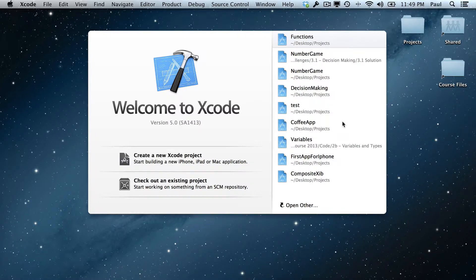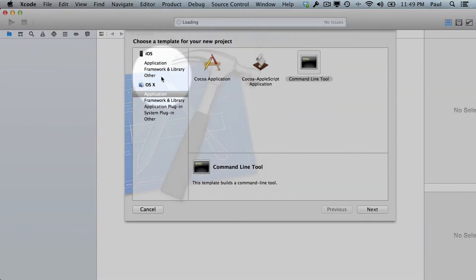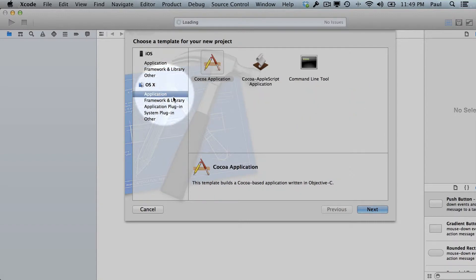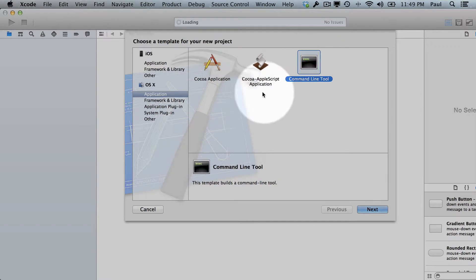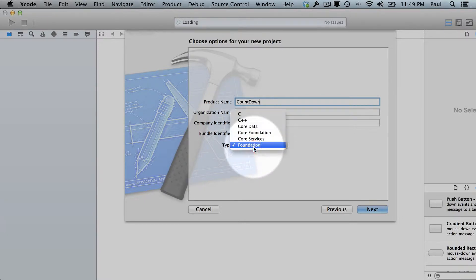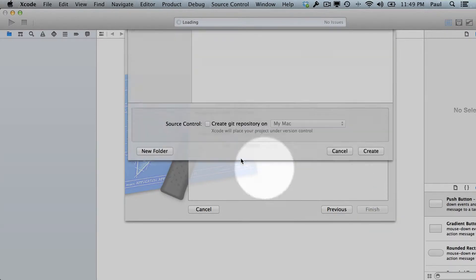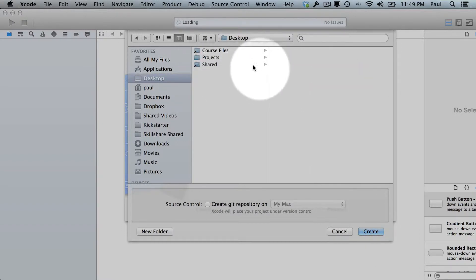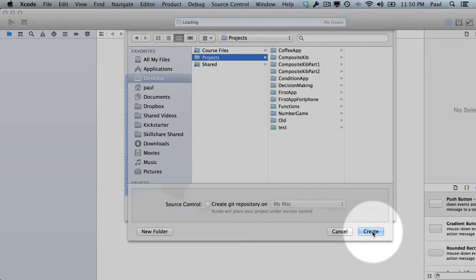I'm going to create a new project. We're going to select an OSX application — this is going to be on the command line because we're working with functions, it'll be easier this way. We'll hit next on the command line tool, call this the countdown, fill in appropriate values, make sure you're selected on Foundation, hit next, and save it into my projects directory on my desktop. Hit create.